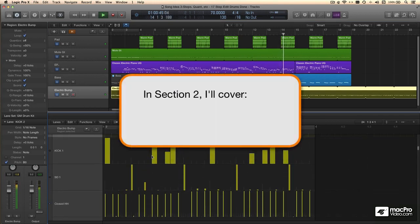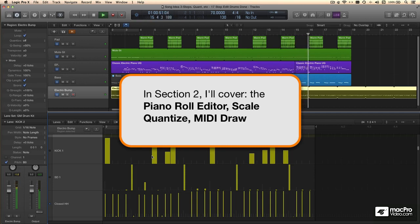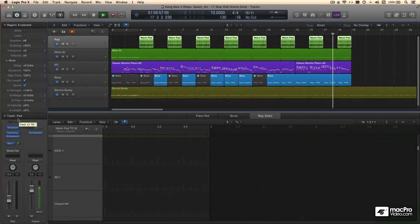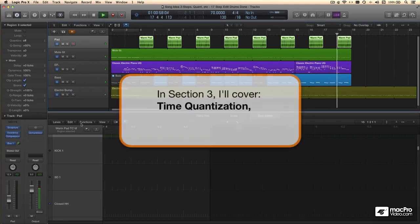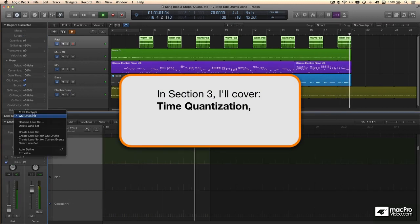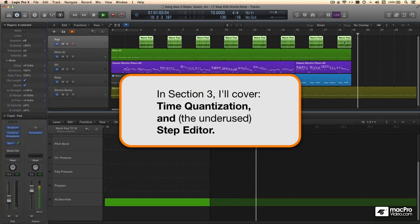When we get to Editing MIDI, I'll look at the Piano Roll Editor, Scale Quantize, MIDI Draw for working with everything besides the notes themselves, and the humble Event List Editor. When it comes to Rhythm, I'll step you through Logic's Time Quantize Functions in the underused Step Editor.